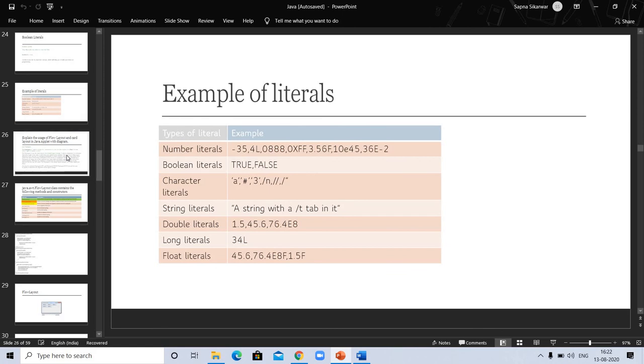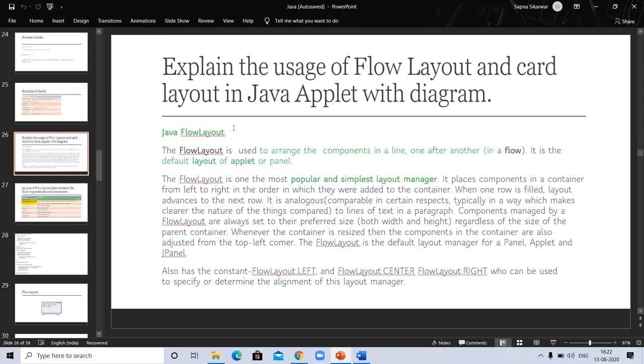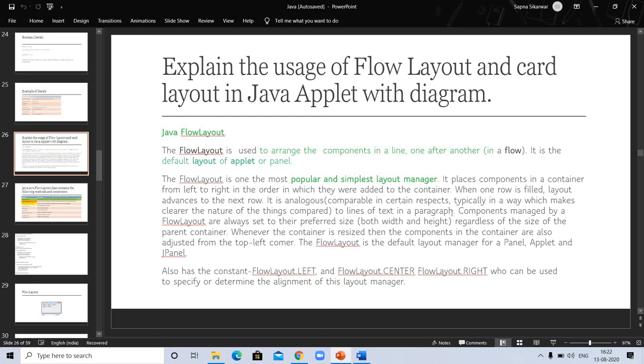In our next video, we will see explain the uses of flow layout and card layout in Java Applet with diagram. If you like my video, please press the like button and if you don't subscribe yet, please subscribe my channel and press the bell icon to see the videos early. Thanks a lot.